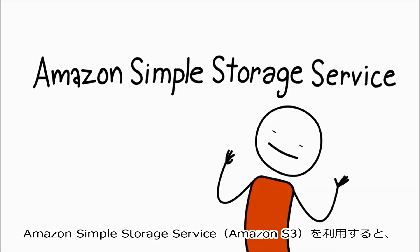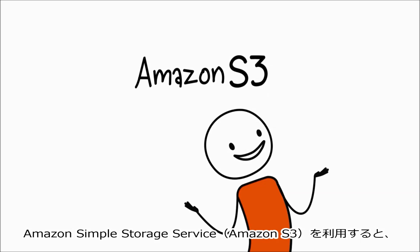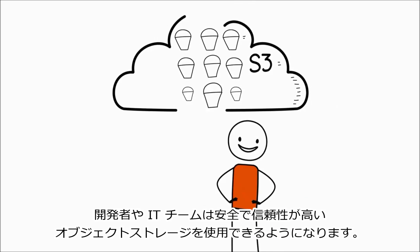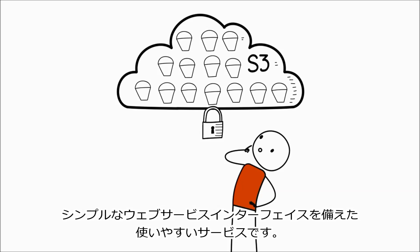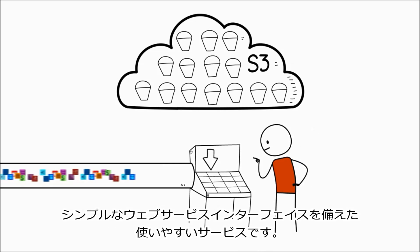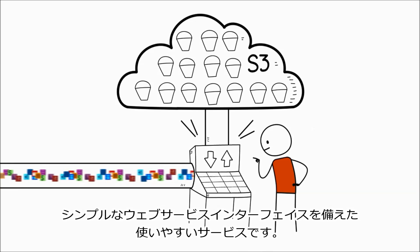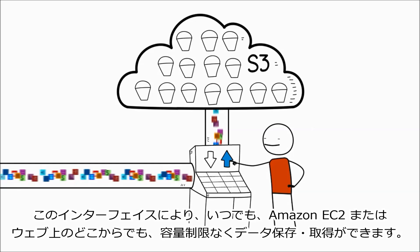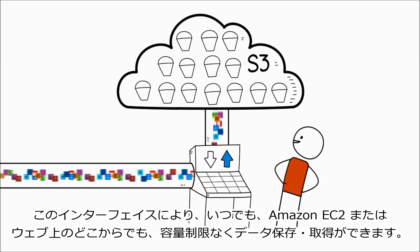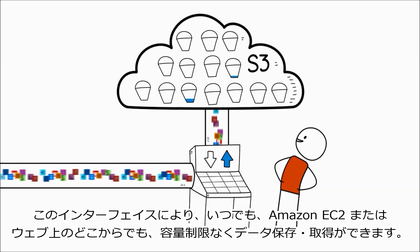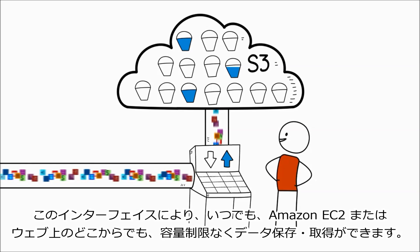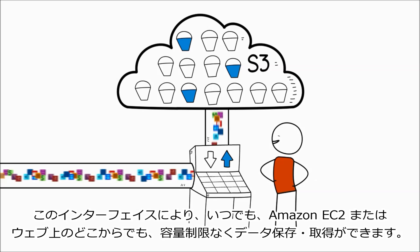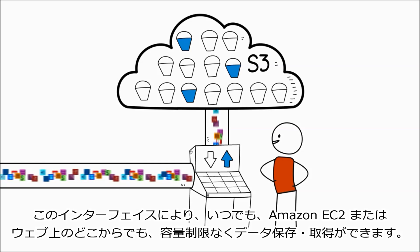Amazon Simple Storage Service, or Amazon S3, provides developers and IT teams with safe, secure object storage. It's easy to use with a simple web services interface that can be used to store and retrieve any amount of data, at any time, from Amazon EC2 or from anywhere on the web.